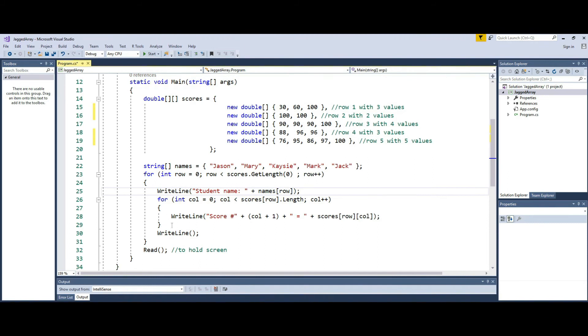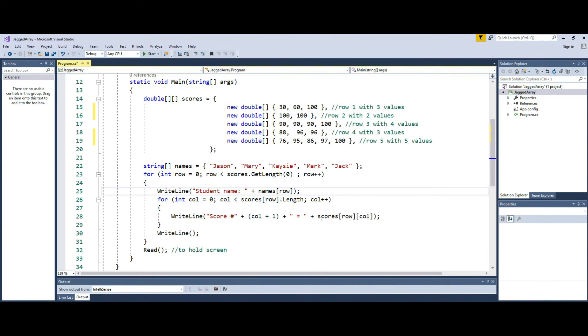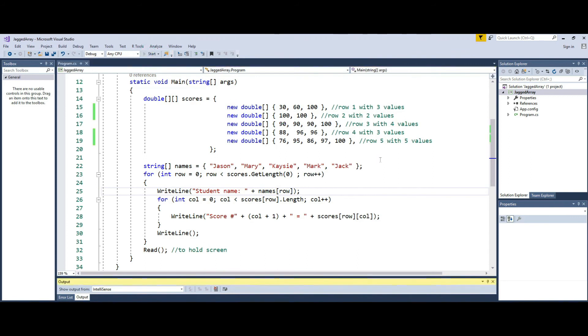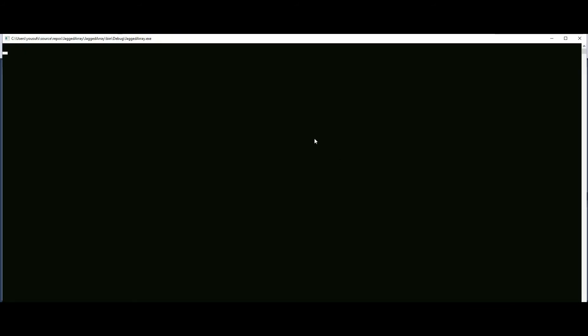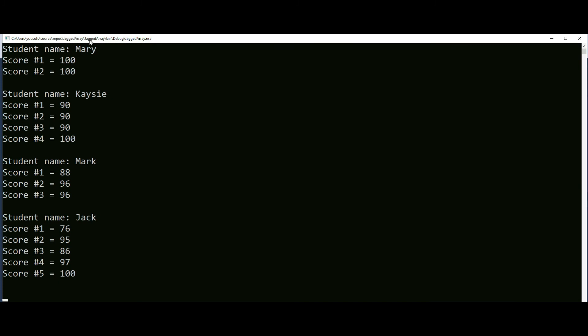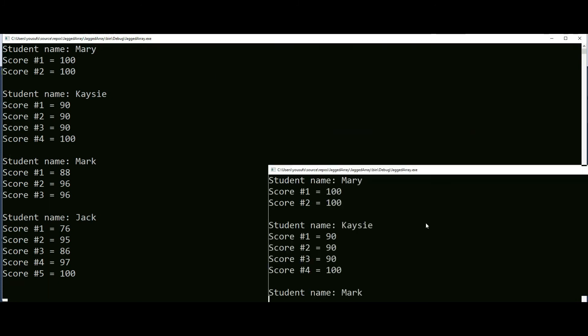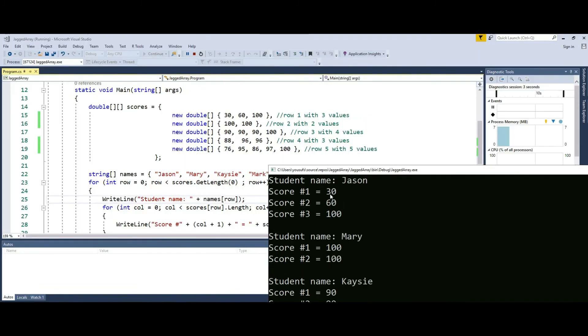And every time the loop runs, I display the score number and then I display the actual score of that particular row. So as I am running this program, you will see that for the first row, I will be displaying the three scores, which is 30, 60, 100.